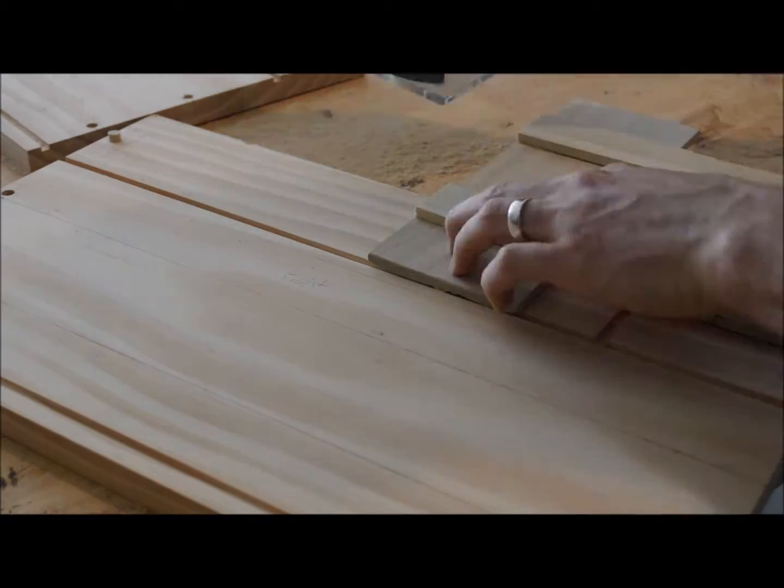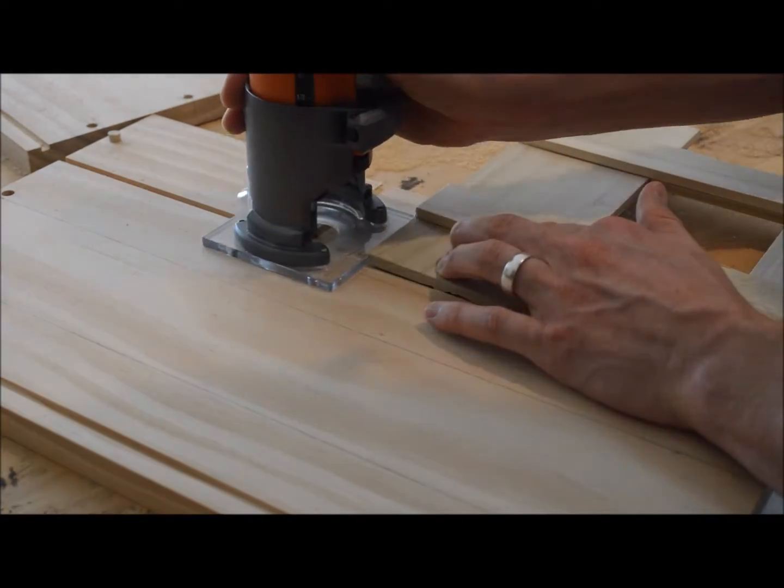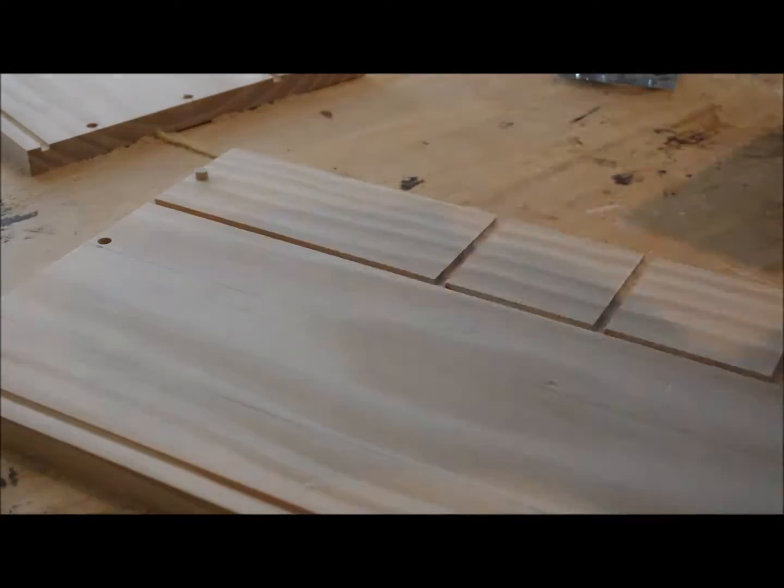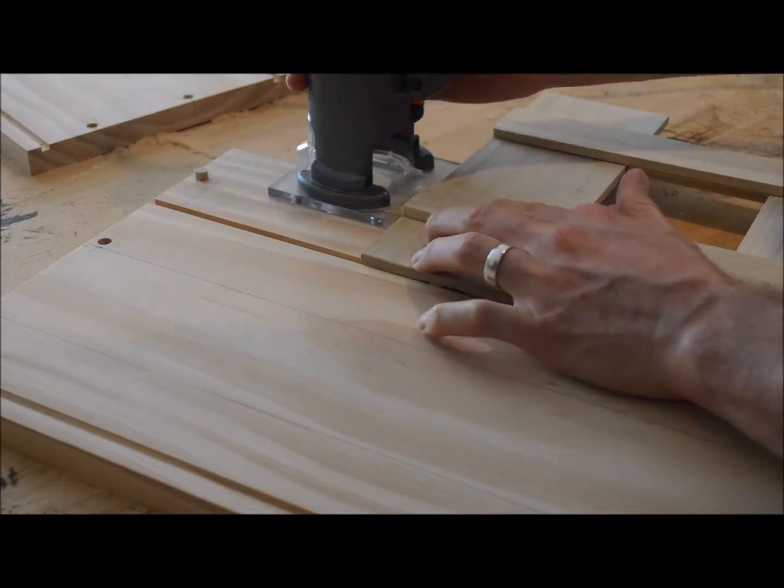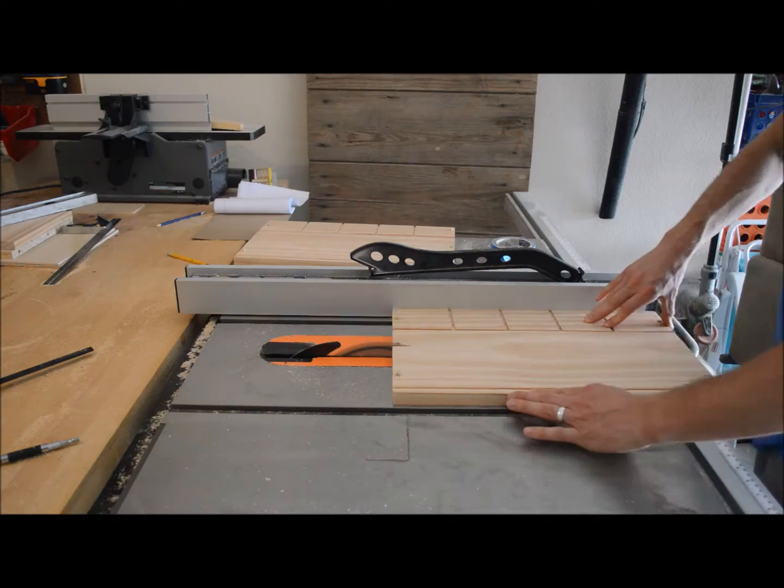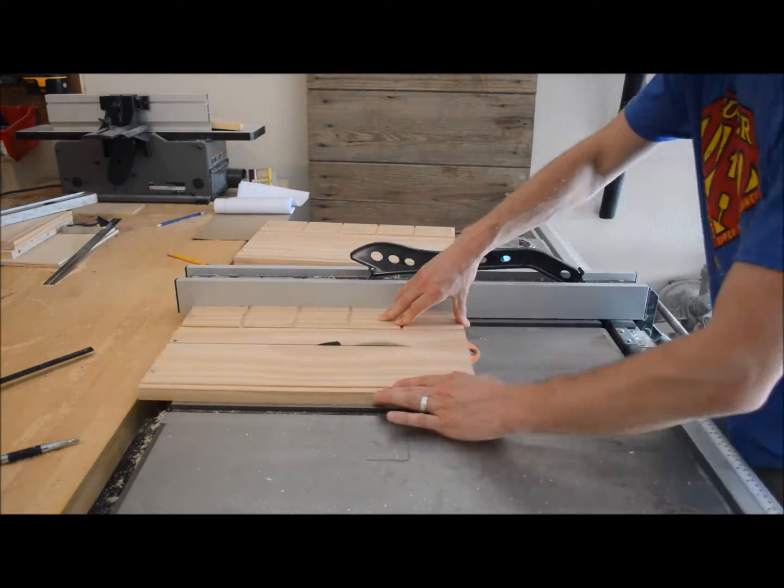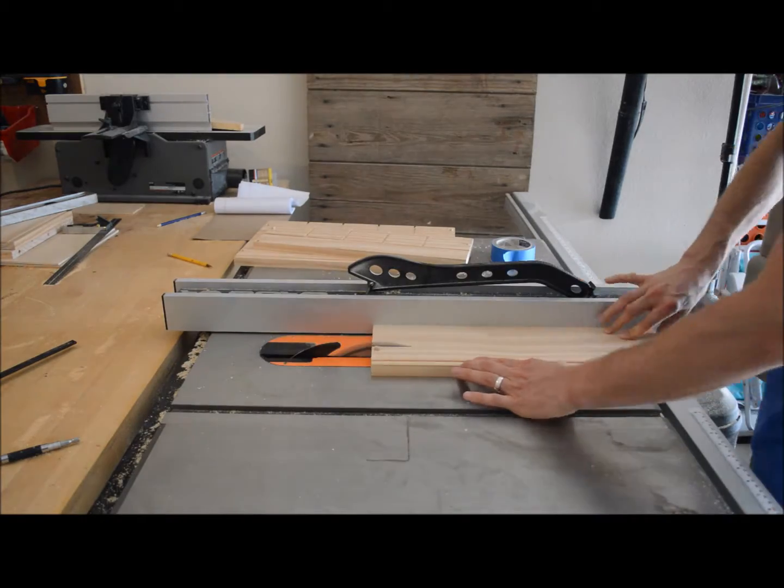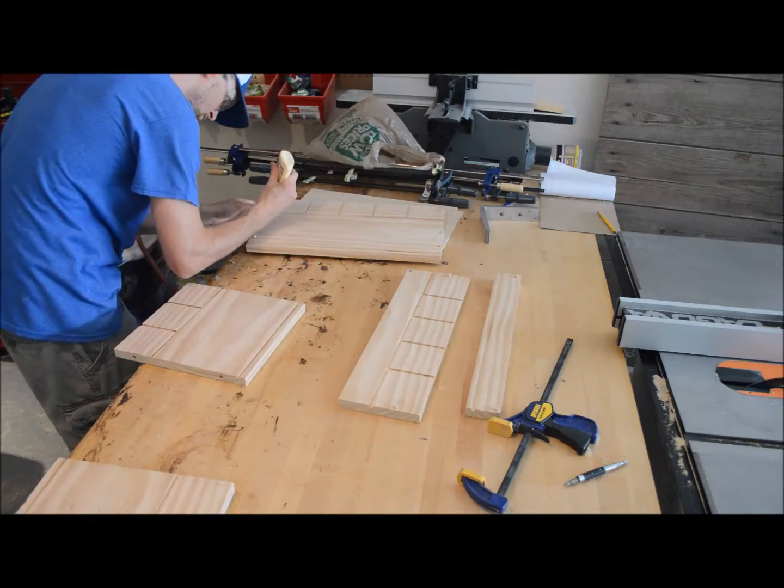So here again is the jig from Nick Ferry that I used to cut all those dados for the tie inserts and man that made everything go a lot faster so I highly recommend that.